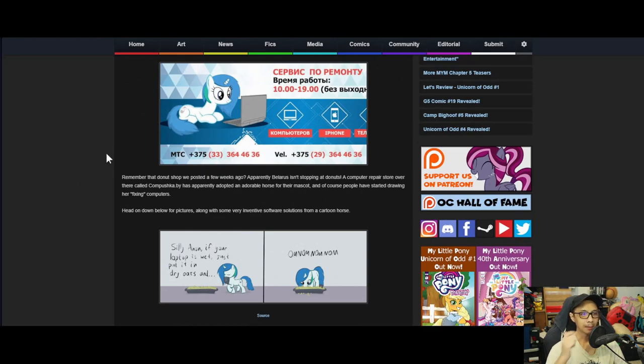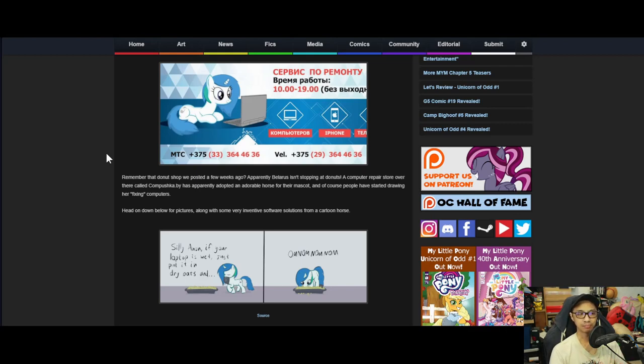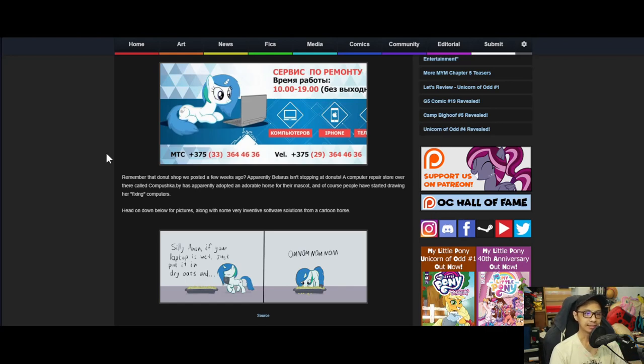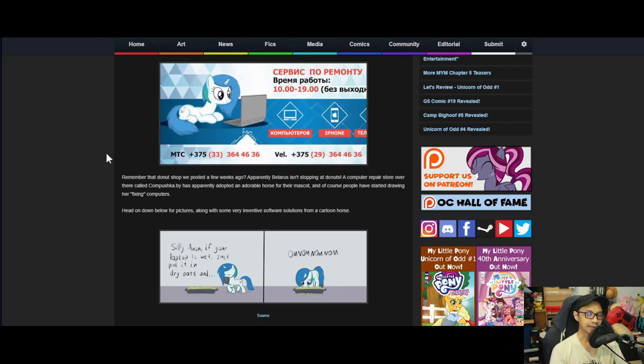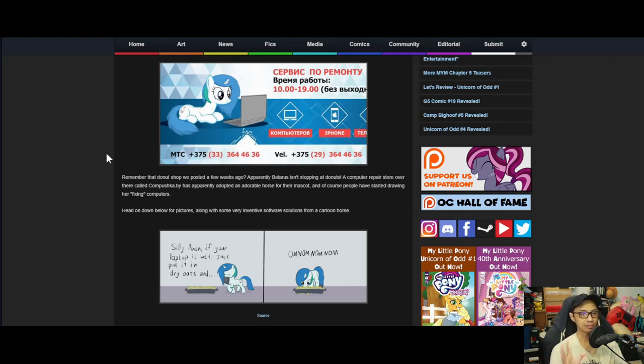But at the same time, this comes to copyright. Do they have the right to do this? Yes, this is an OC, an original character. They probably commissioned artists to do the artwork for the pony, so they're probably safe there. But the shape and look is similar to G4 and that might be a problem, I don't know.